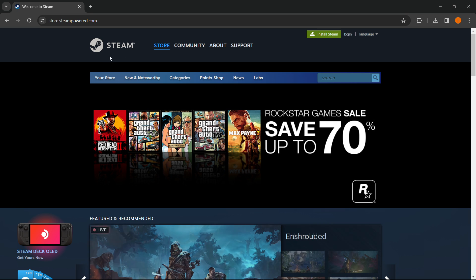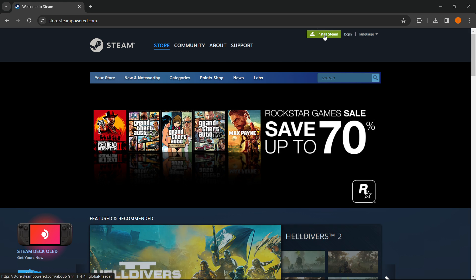So this is Steam, an app where many games are located and you can play them from. You have to press on install Steam and then download it and create an account.